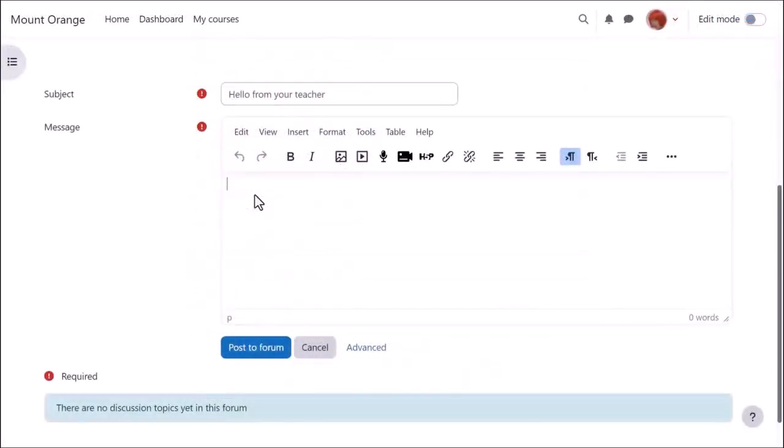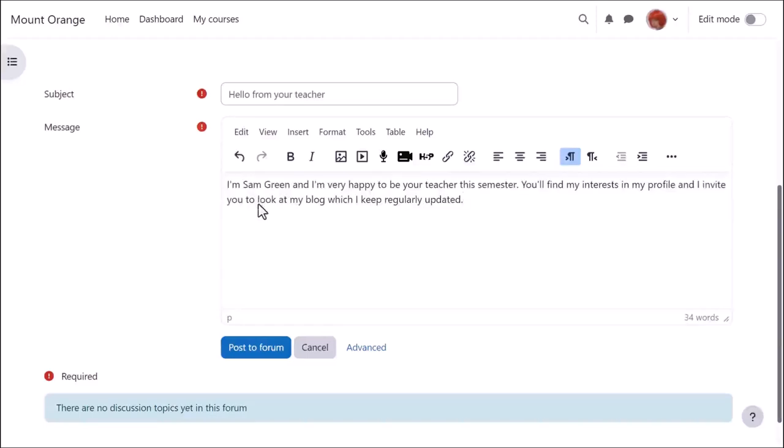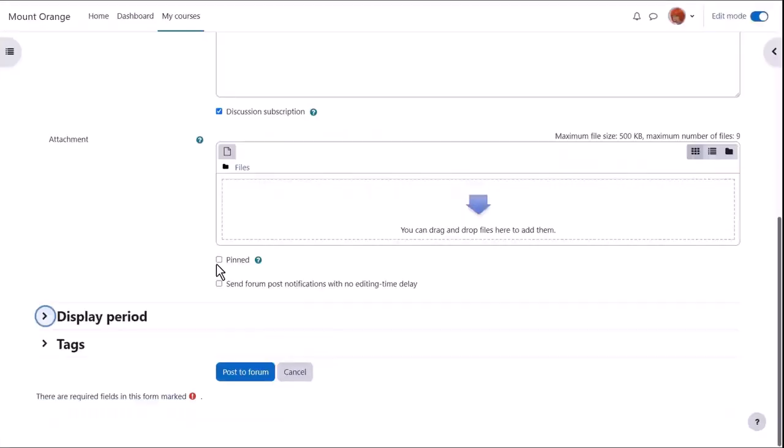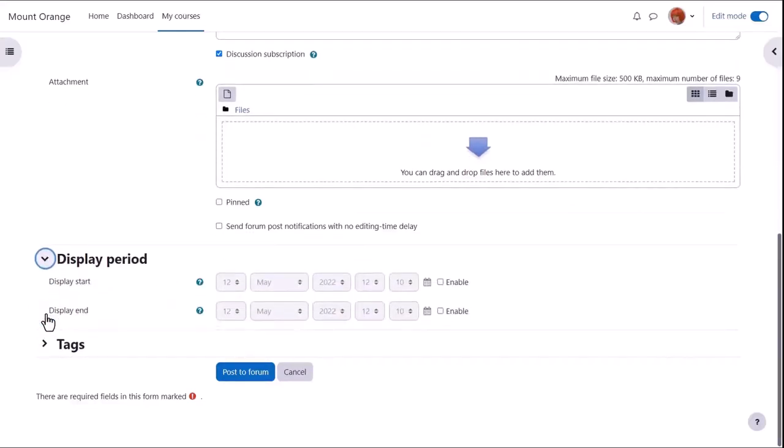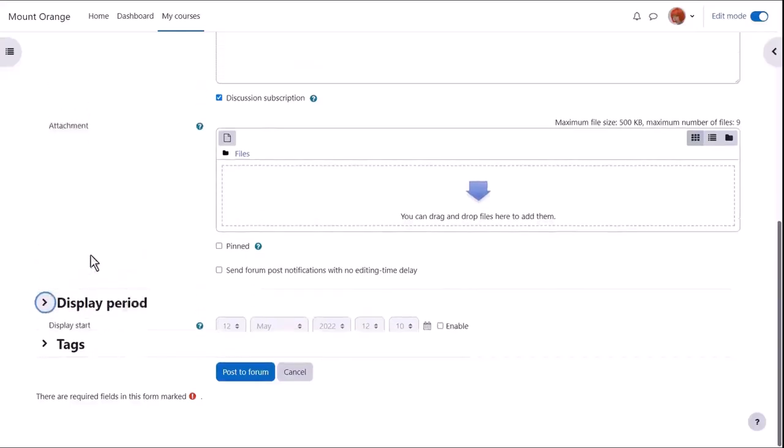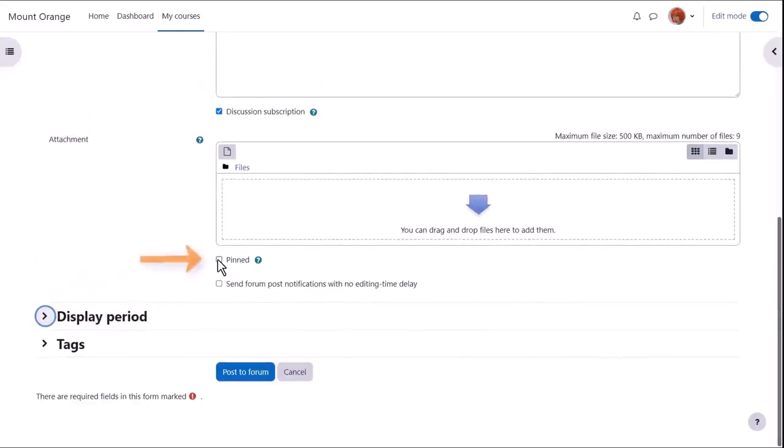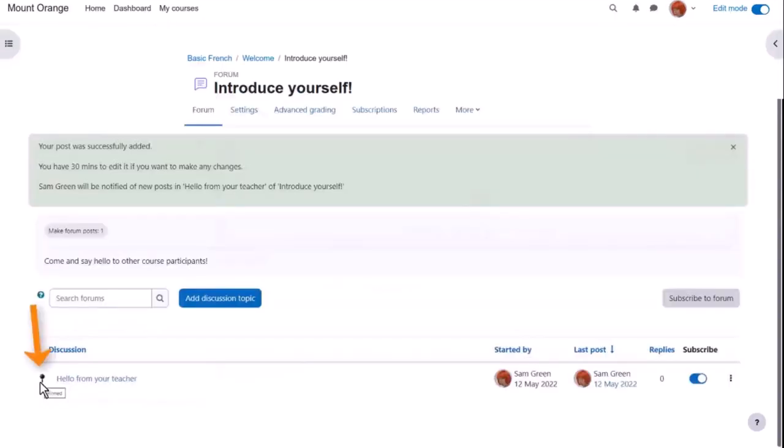As a teacher, if we enter the forum to add a new discussion topic, we can either quickly post to the forum or click advanced for other options such as adding an attachment or pinning a post to the top. In this Moodle site, the admin has also allowed teachers to set a display period. Let's pin this post so we can see how it displays for students. And there is a pin icon.